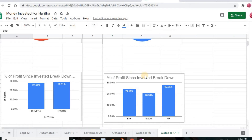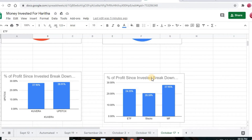The second bar graph breaks down percentage of profit since my investment by invested vehicle — ETF, stocks, and mutual funds. The highest profit I got is in mutual funds at 27.95%, the second highest is in ETF at 24.25%, and the least profit is in stocks at 20.59%.